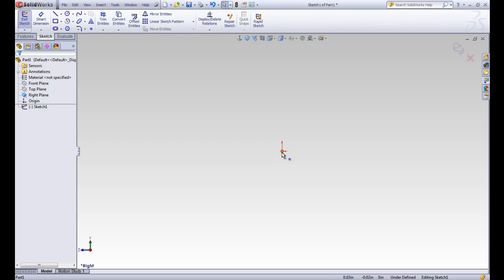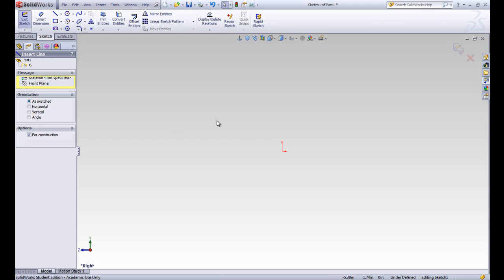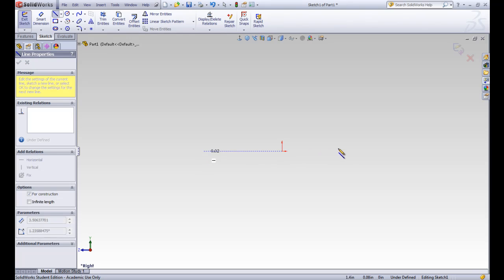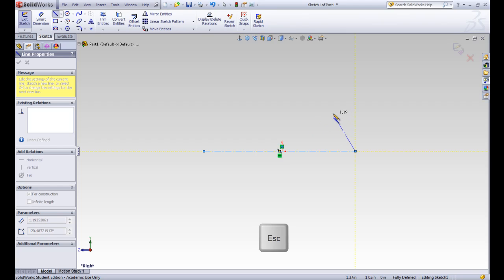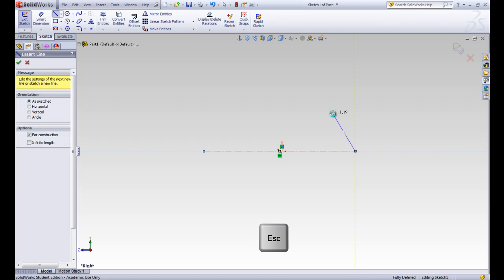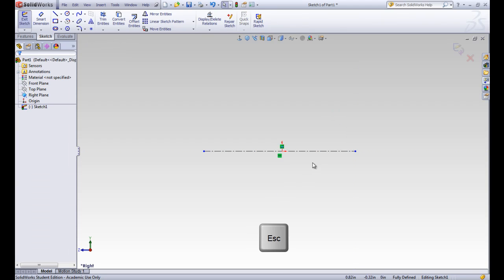Alright, we can see our origin right there in the middle. Let's go ahead and draw a center line, and we're already going to create the axis that we're going to revolve our part around. When we're drawing a line, it usually wants us to draw more than one line, but we can just hit escape when we're done with the tool.